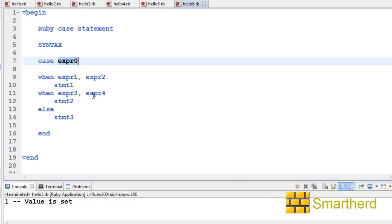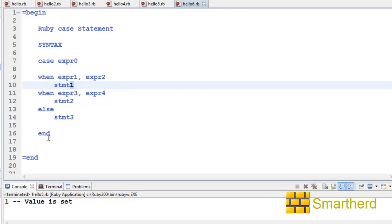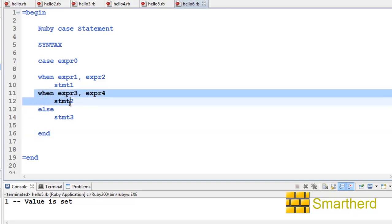Now, when it is equivalent to expression one or expression two, then this will be executed and our interpreter will come out of the case statement. That is, it will come to the end. It won't look for these other statements or the else statement.